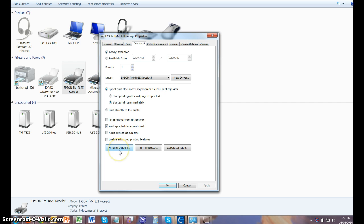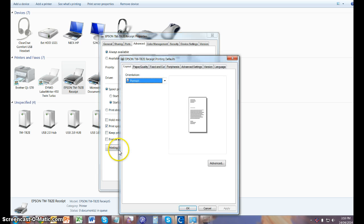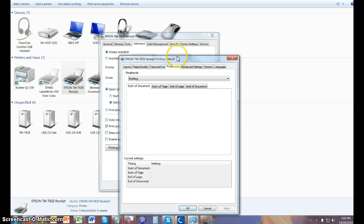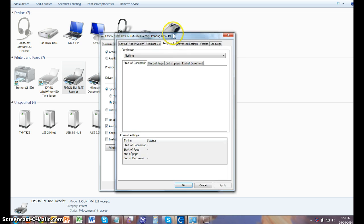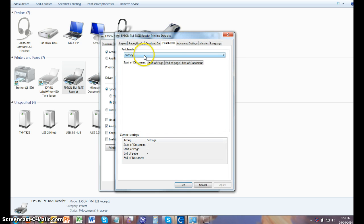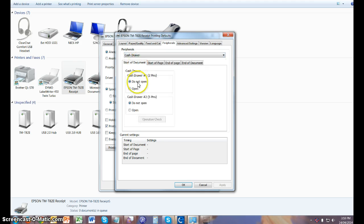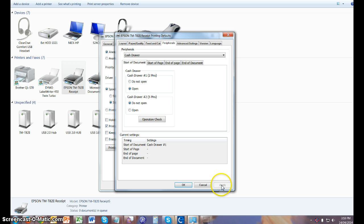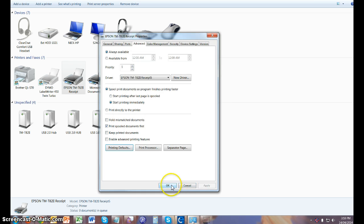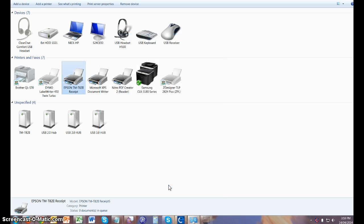Click on Peripherals and you'll need to set the cash drawer up in here as well. So you click on Cash Drawer, open Cash Drawer 1, hit Apply, then you click OK and then OK again. So basically it's a two-step process.